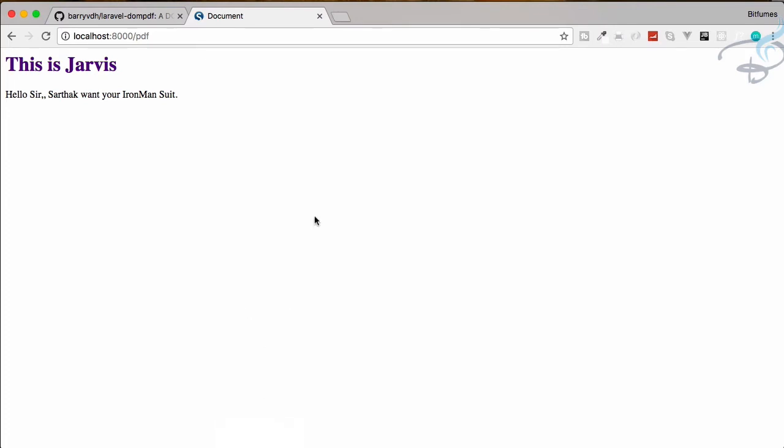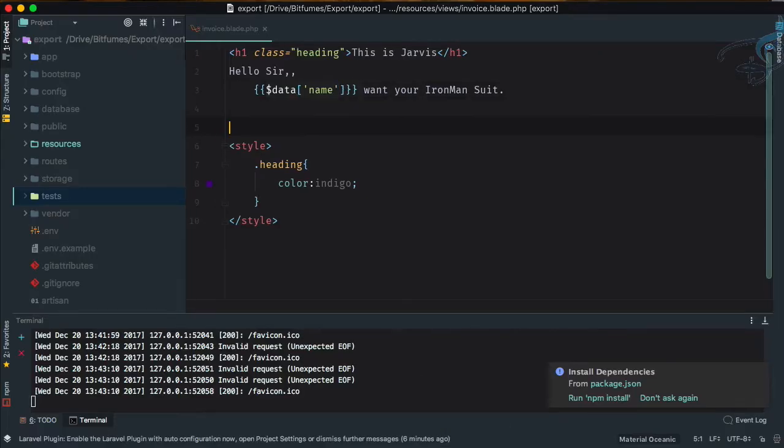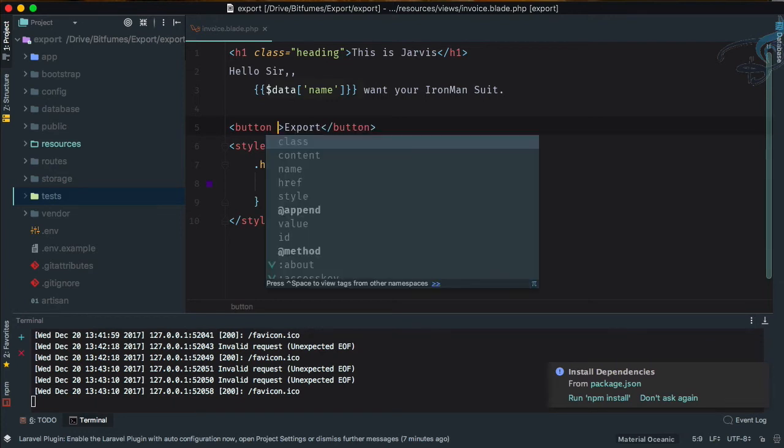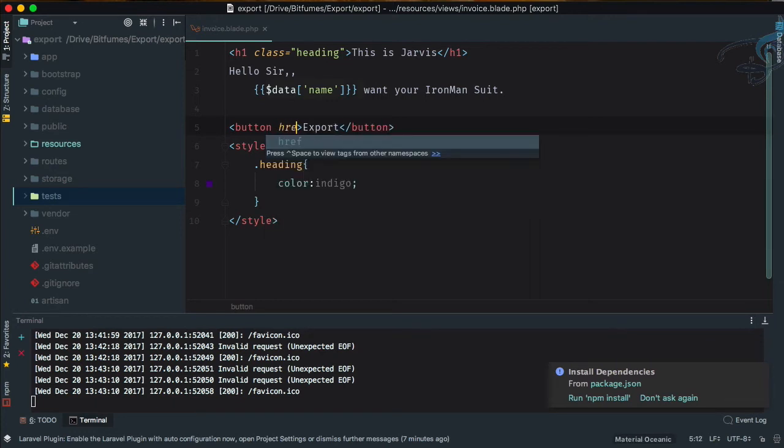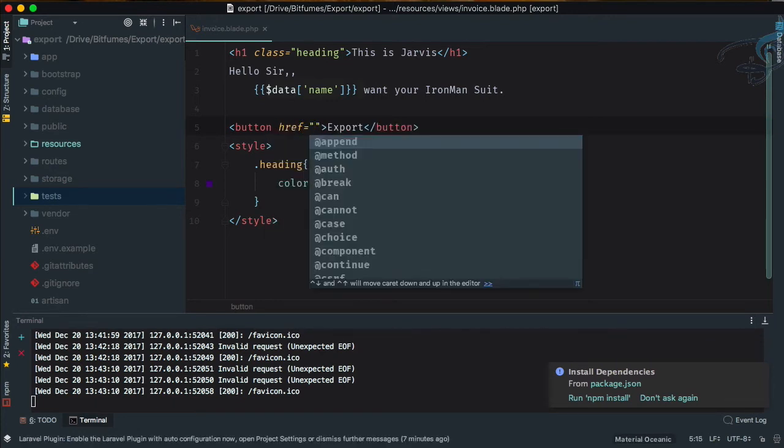Okay, so let's see how we can export this. I will go here and create a button. So button, and this button says export. I will say href, href will be like...